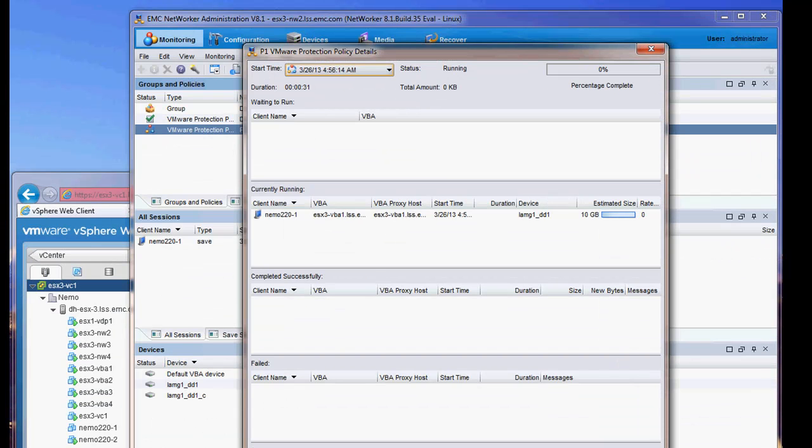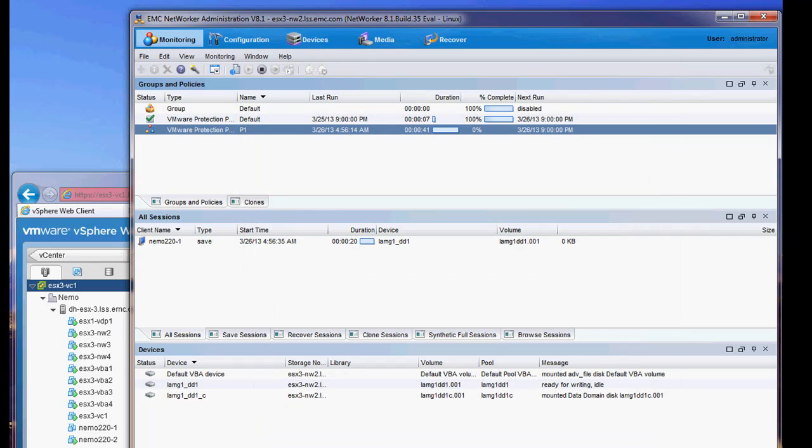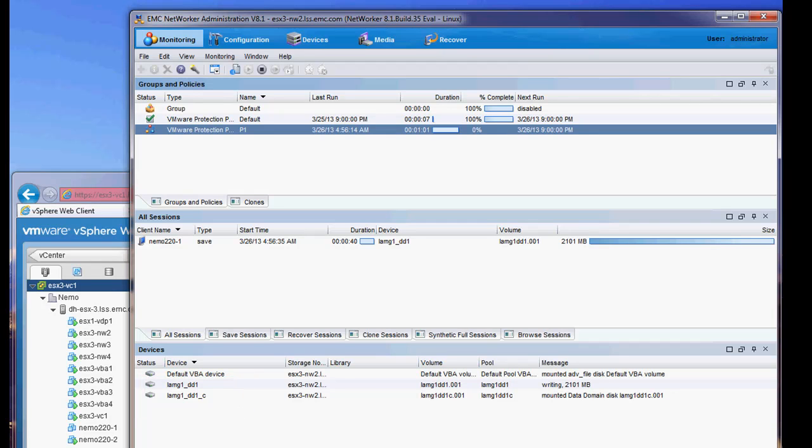Let's now go into the NetWorker Management Console and monitor a backup. We have configured two data domain systems in this environment. One is for the primary backup target and the other is for off-site storage.